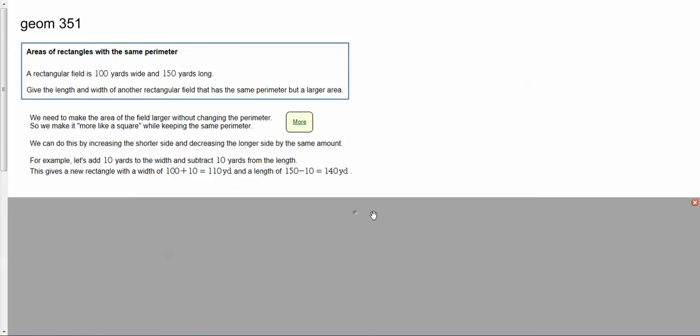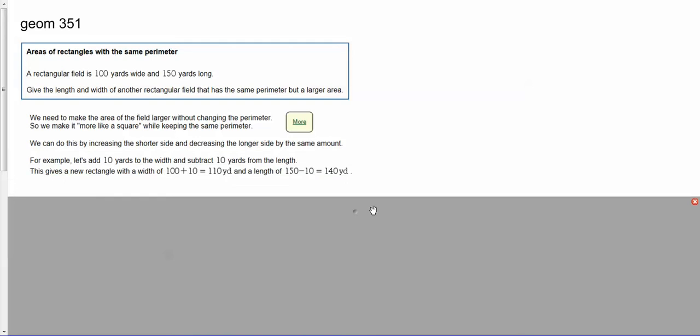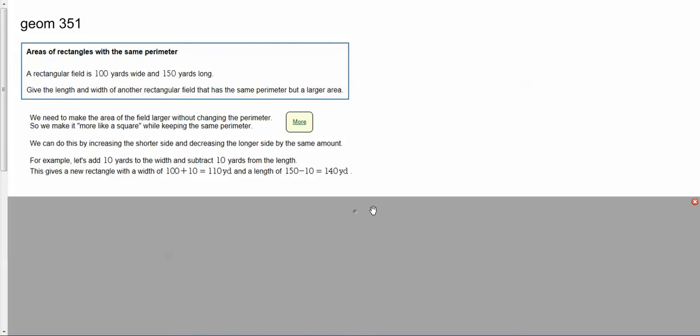We've got a little bit of calculation to do. For example, add 10 yards to the width, subtract 10 yards from the length.